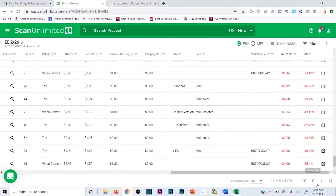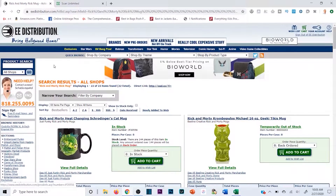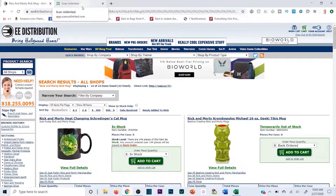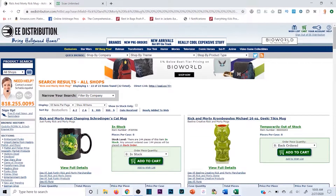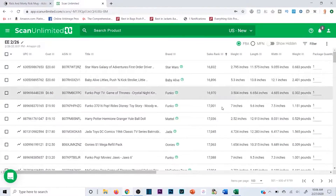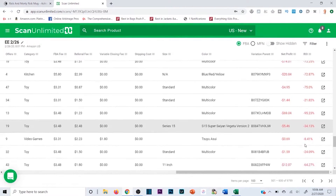A great way to be first to market with reputable companies like EE is through product lists. Keep in touch with your rep and ask them to send product lists for new hot-off-the-truck items. They'll email you every time there's a new shipment. Reply to that email, ask for the product list - since they earn commission on your purchases, they'll send it back fast. Run it through Scan Unlimited and you can be first to market fairly quickly if you're on top of your game.